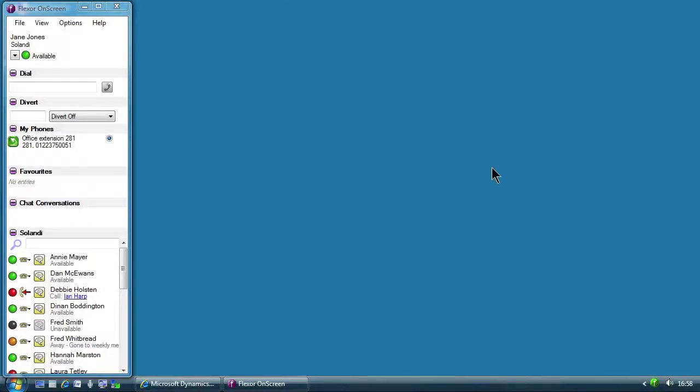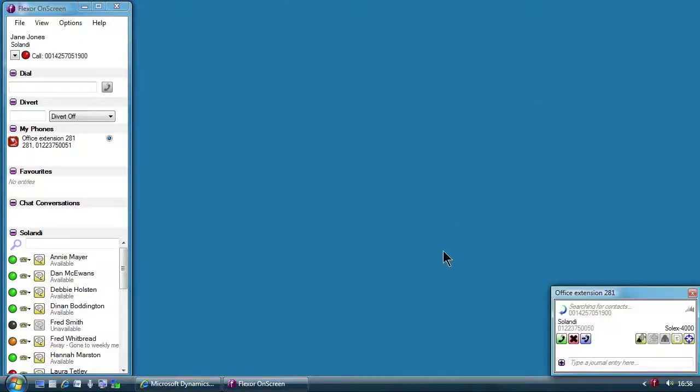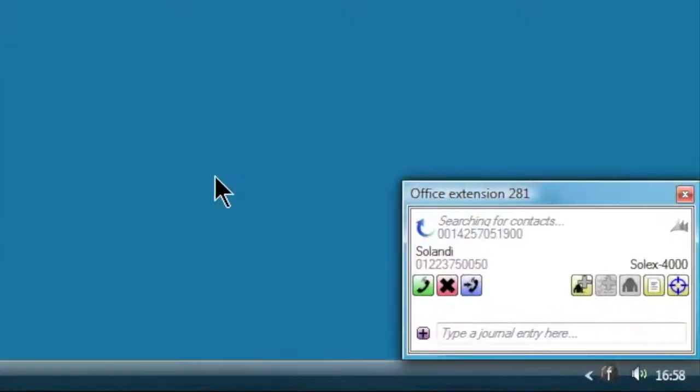Jane is working in Microsoft Dynamics and is about to receive the call. The call summary window appears for the new lead. She can see the caller ID of the caller but the caller is not in the company's CRM database so Flexor can only show certain details about the call.